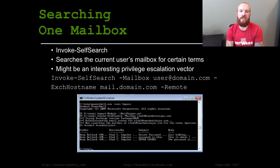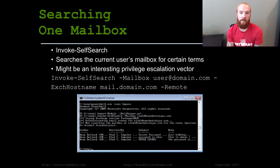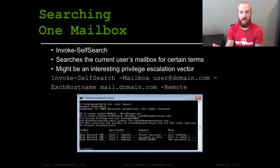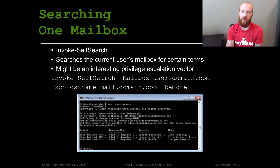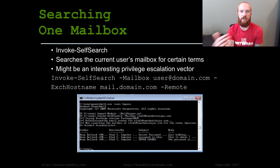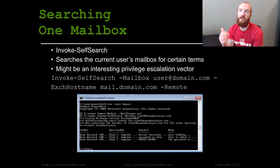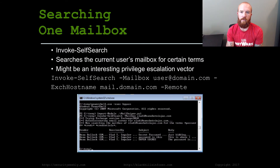Let's talk about just searching one email box first. There's a function in MailSniper called InvokeSelfSearch. InvokeSelfSearch basically does what it says — it searches the single mailbox of the user you specify. You can pass it a number of different terms to look for. By default, it just searches the inbox. You can change that with the dash-folder option if you wanted to search multiple different folders.